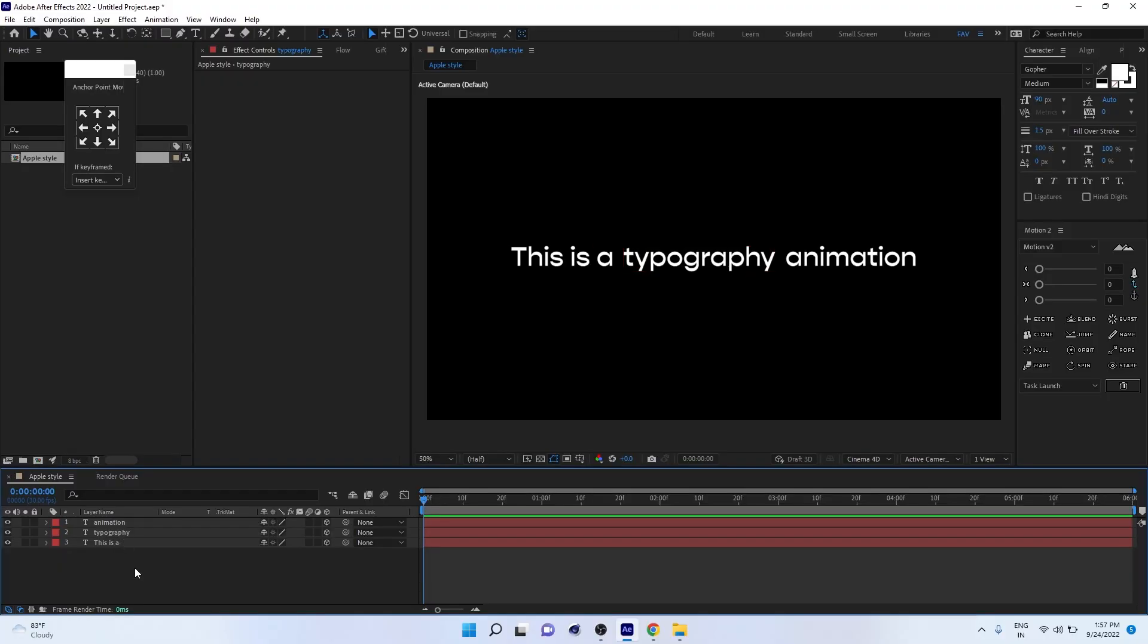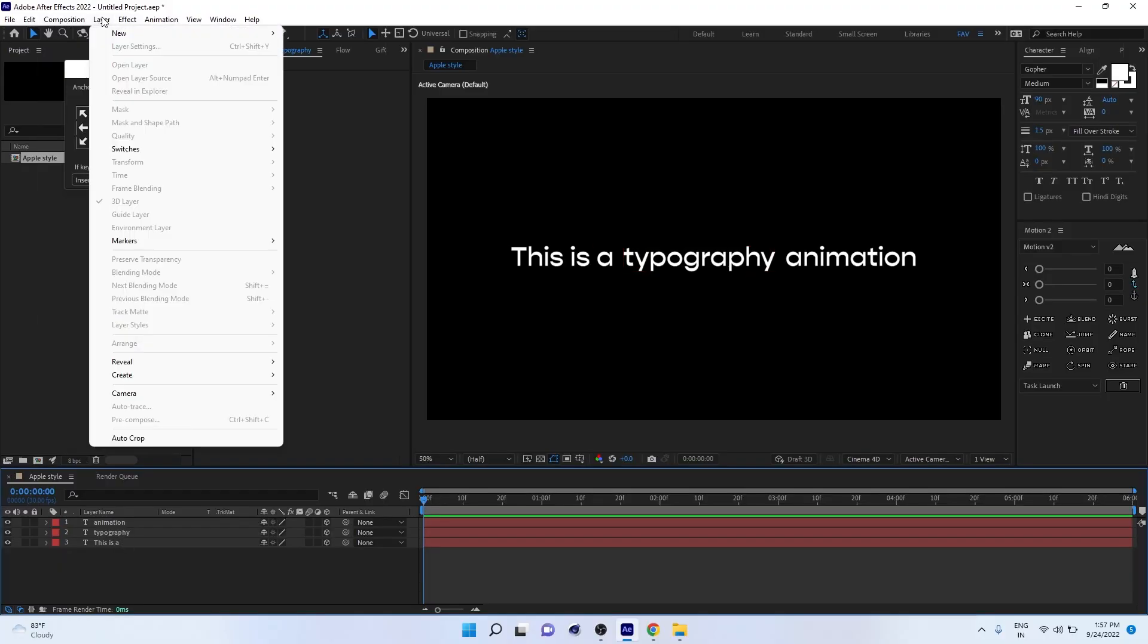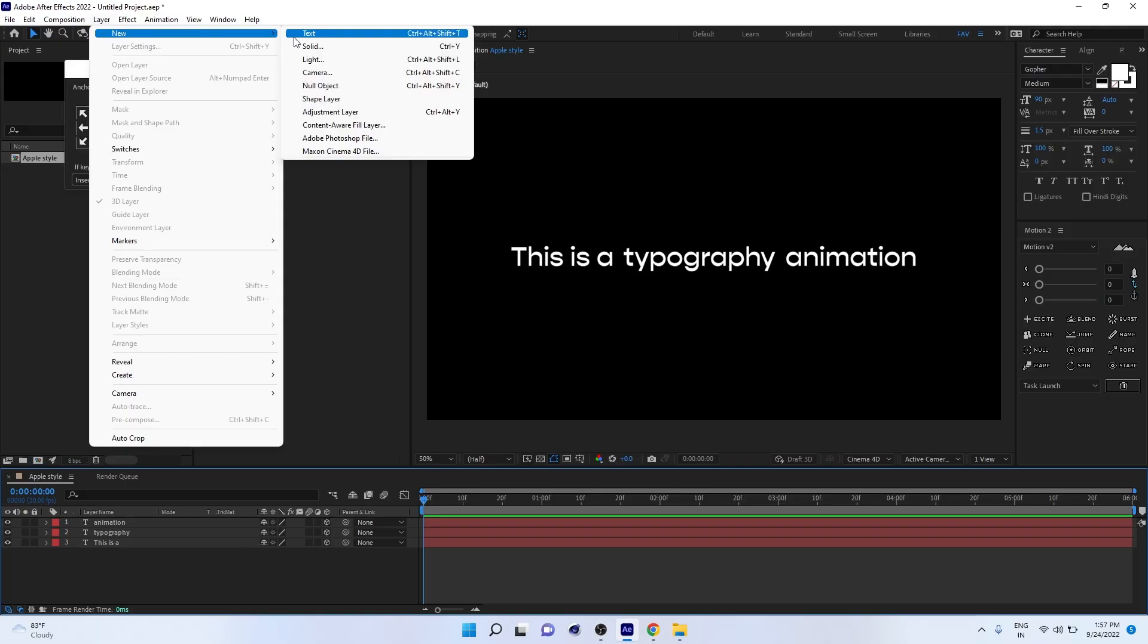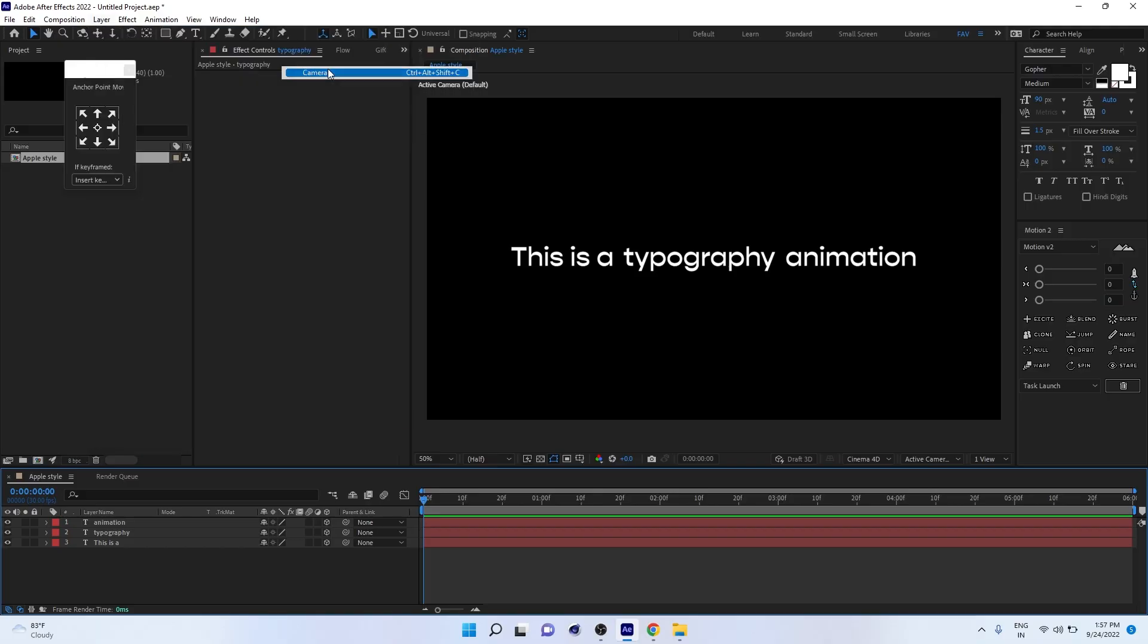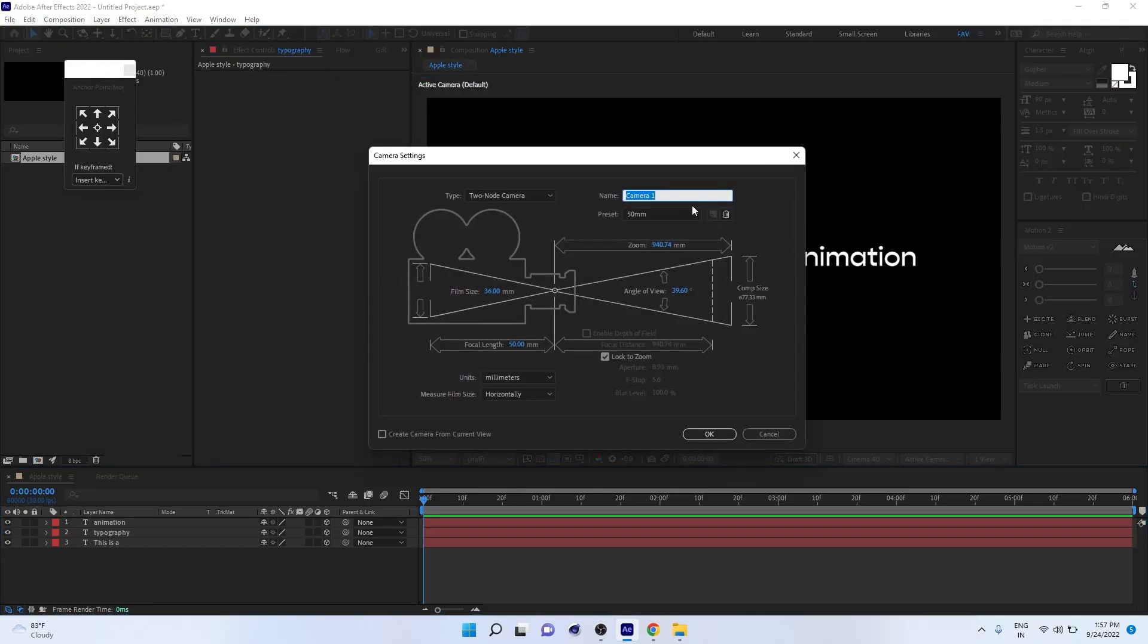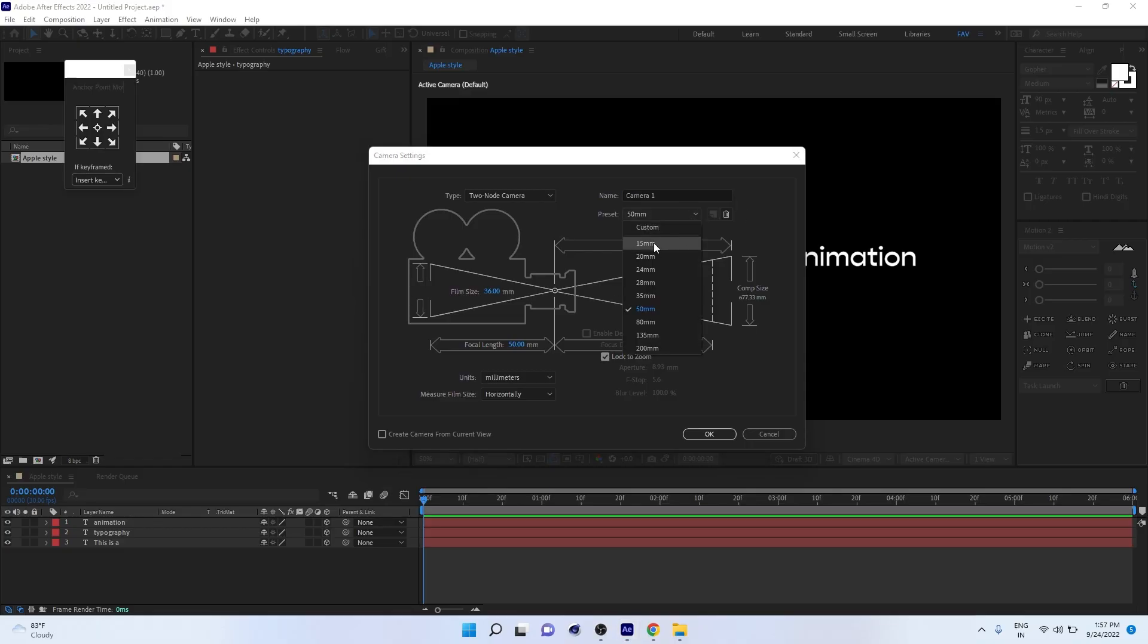Go to Layer > New > Camera. This is the camera settings and you can find a lot of options here. But go to Preset and you can find different mm length cameras. Here the minimum is 15mm, but you can change the focal length again.